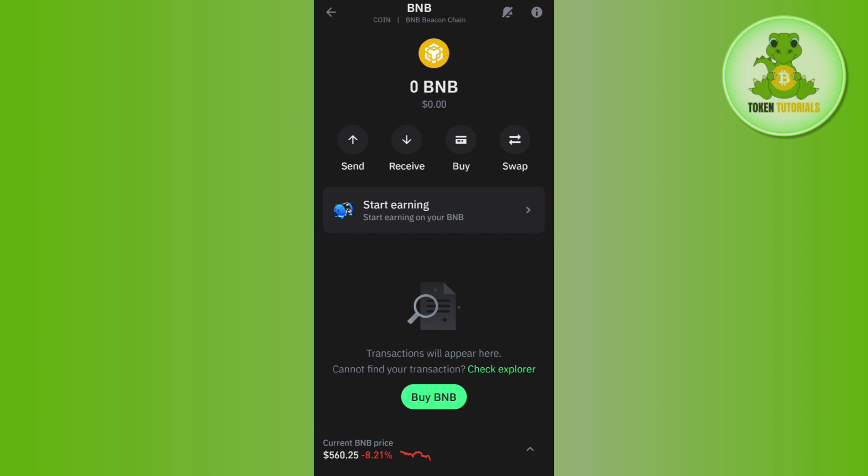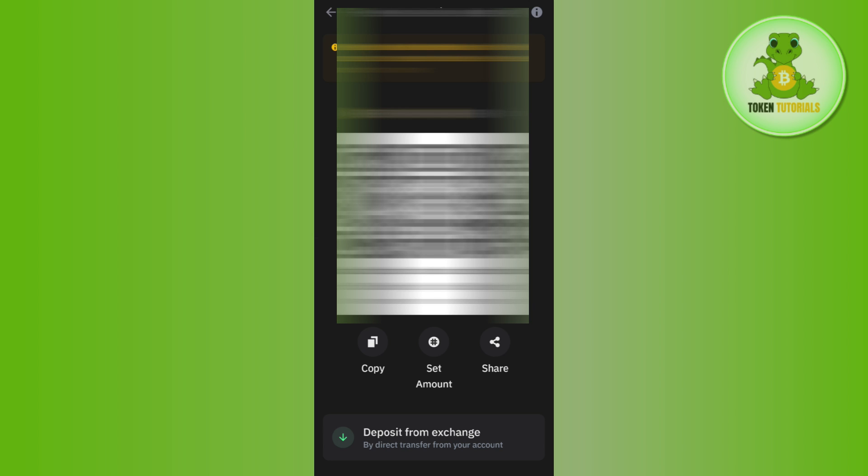To find your BNB BEP20 address, tap on Receive and you will be able to see your BNB wallet address.